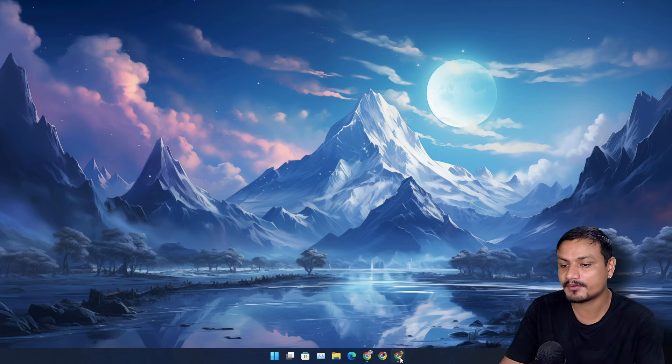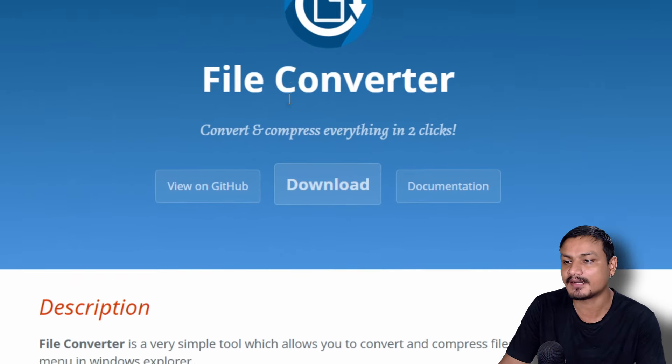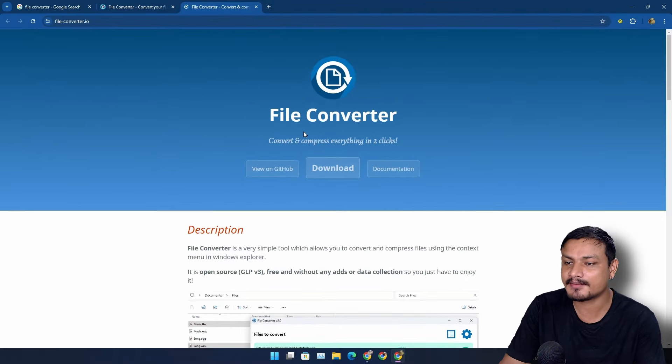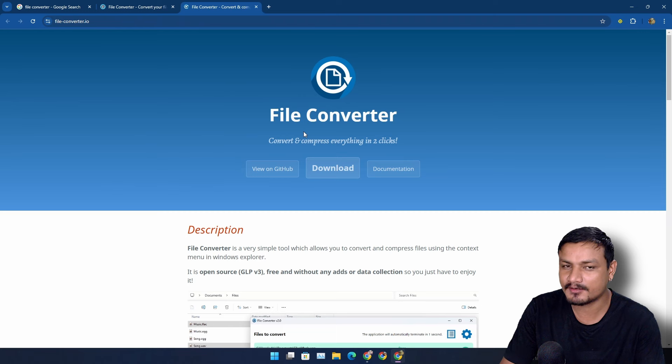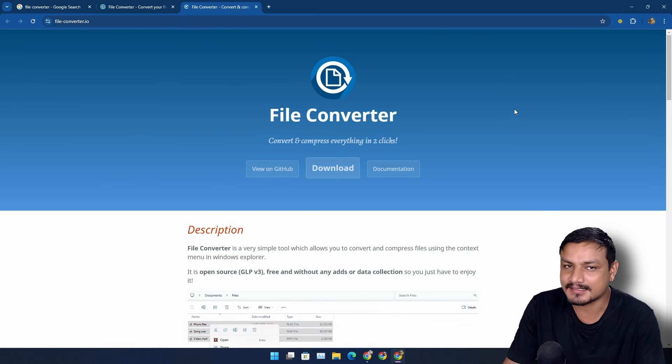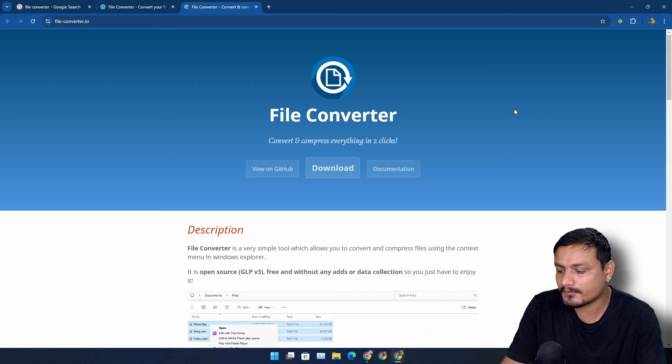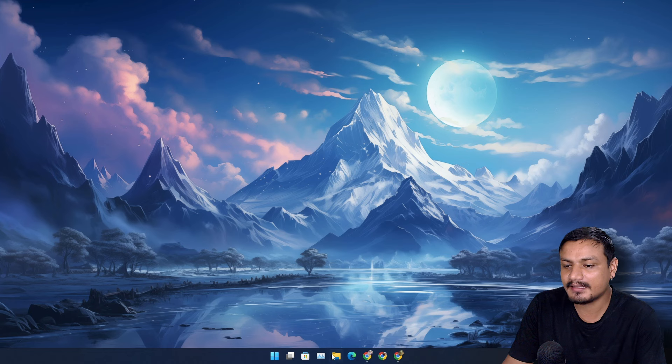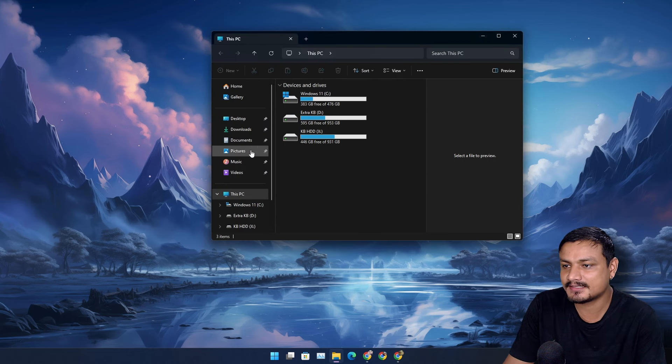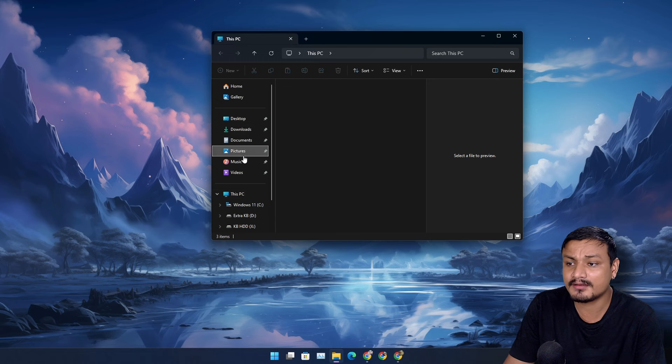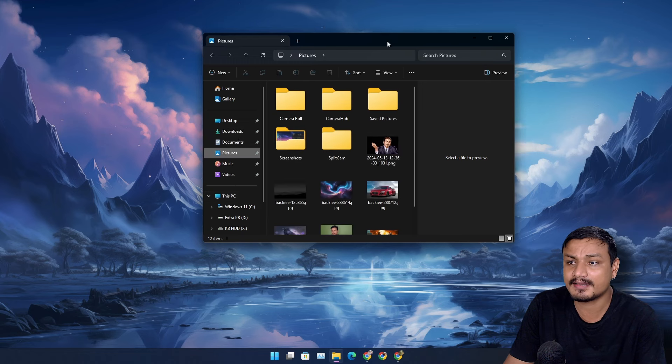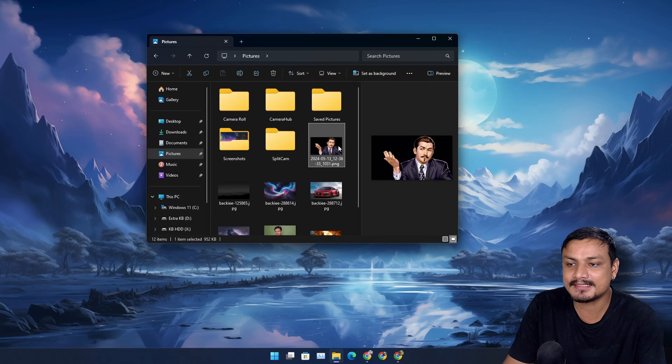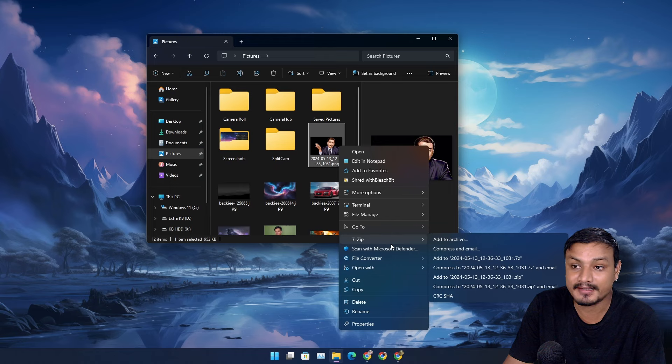So there is this really popular software called File Converter. This is a free and open source program and it can convert any files - video, audio, photo, even documents. The main reason why this is so popular is that you can convert your files easily just by selecting and right clicking the file.